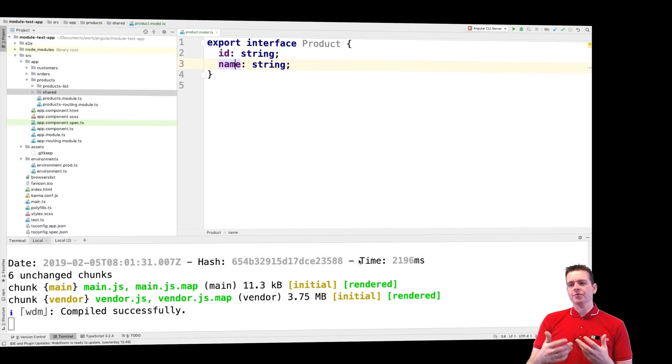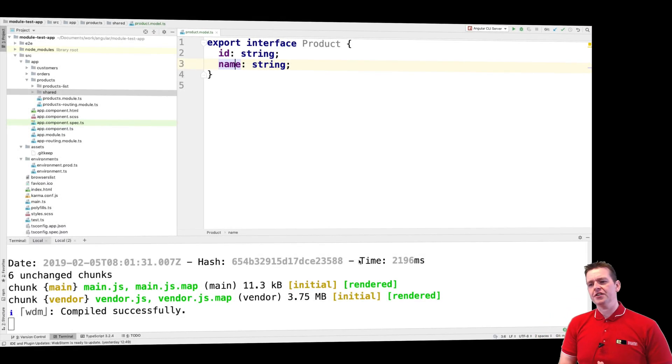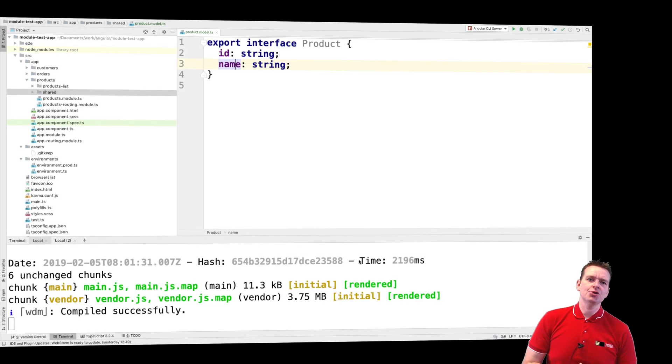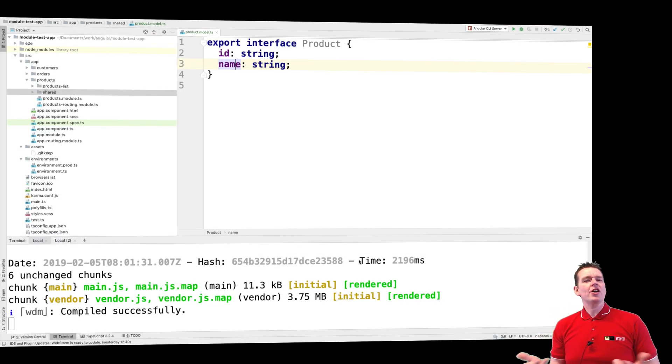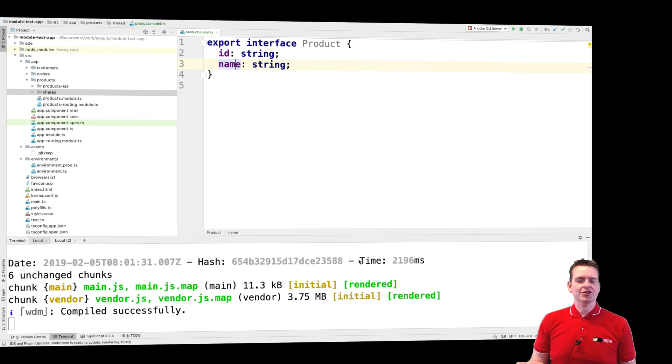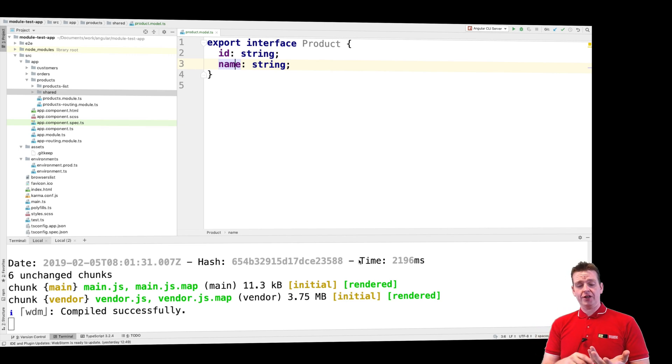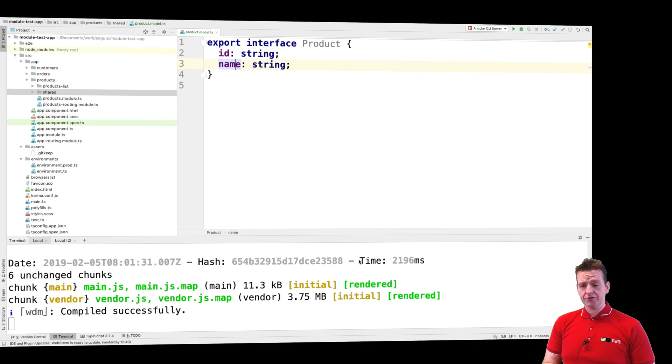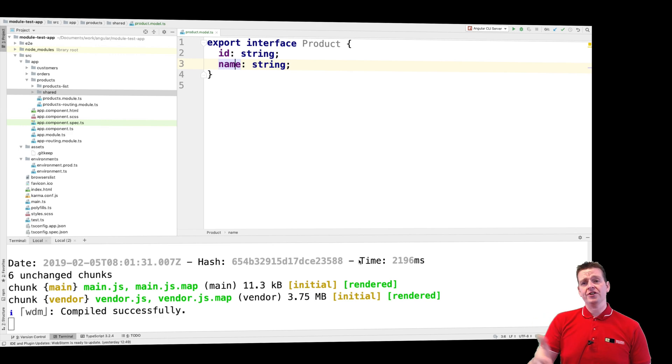Welcome back. So now that we have some kind of product interface, we need to consider where do we want to put our data. Do we want to store the data in local storage? Do we want to just refresh to remove all the data?